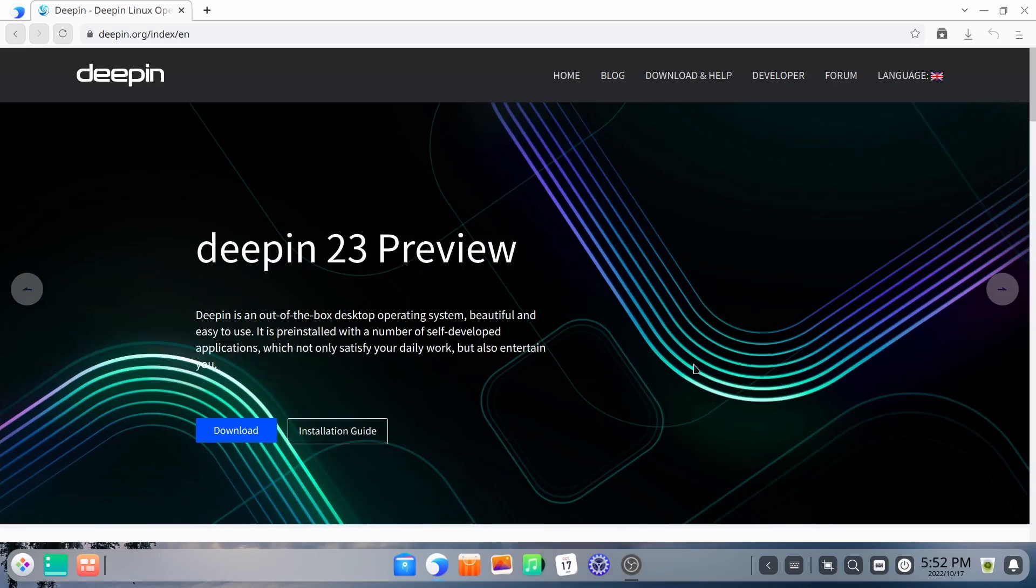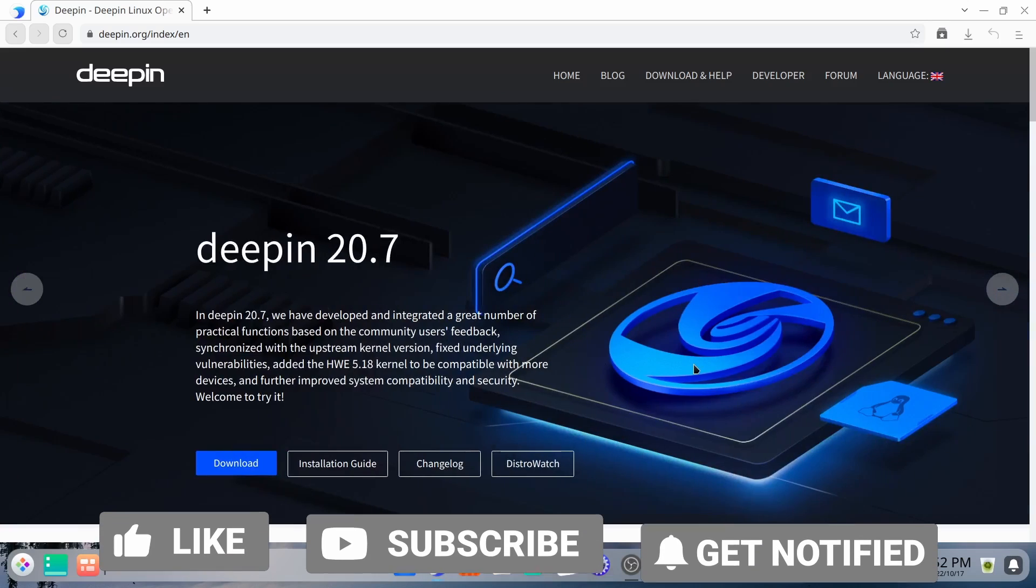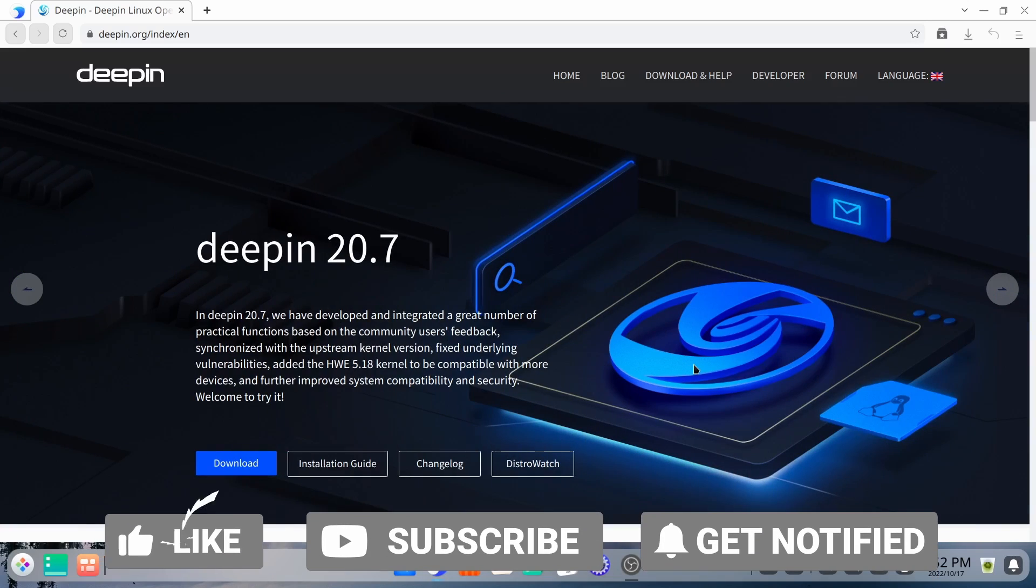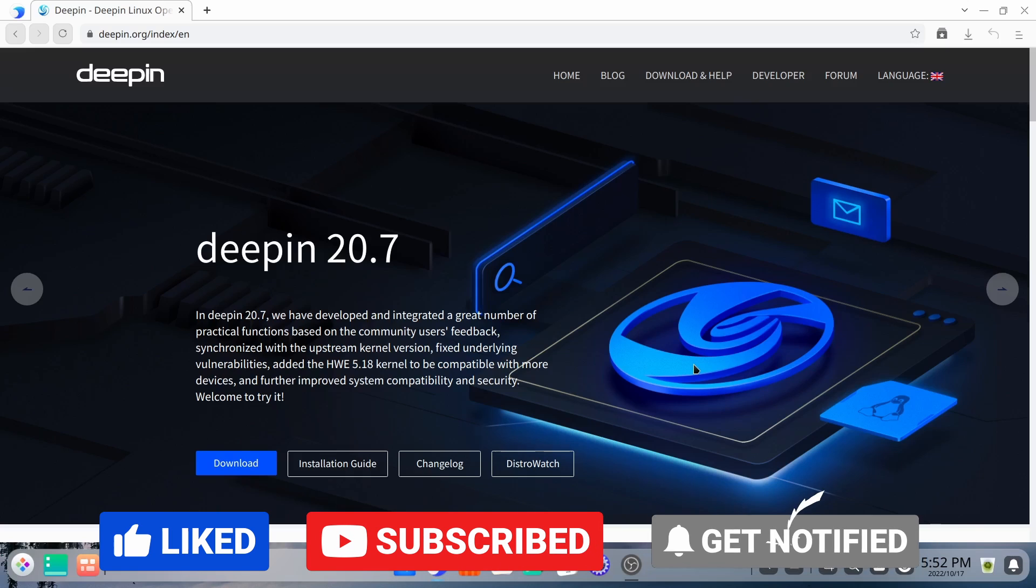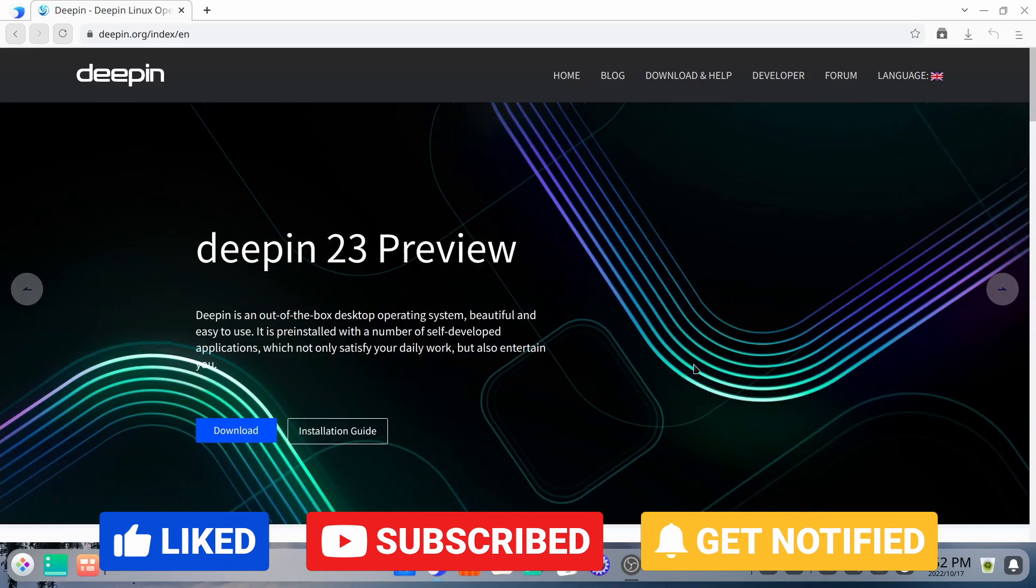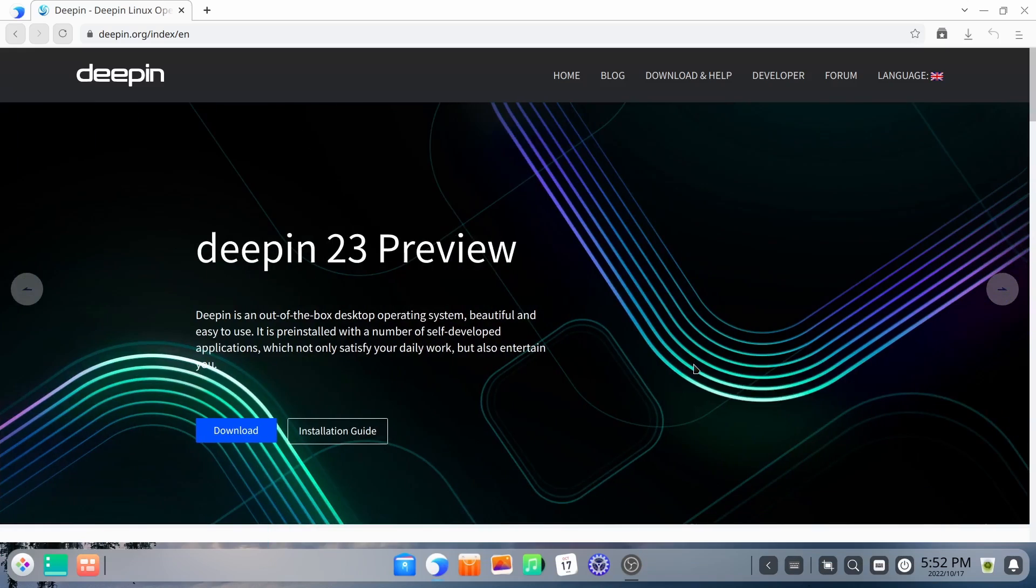Hey everybody. Today we're going to be taking a look at probably one of the most controversial Linux operating systems that's out there today. It's Deepin.